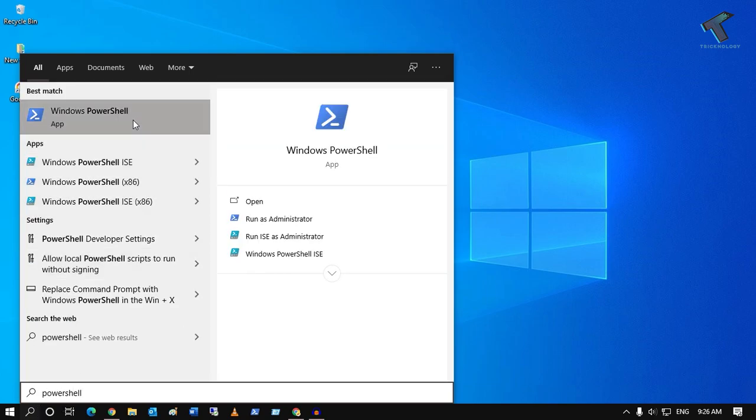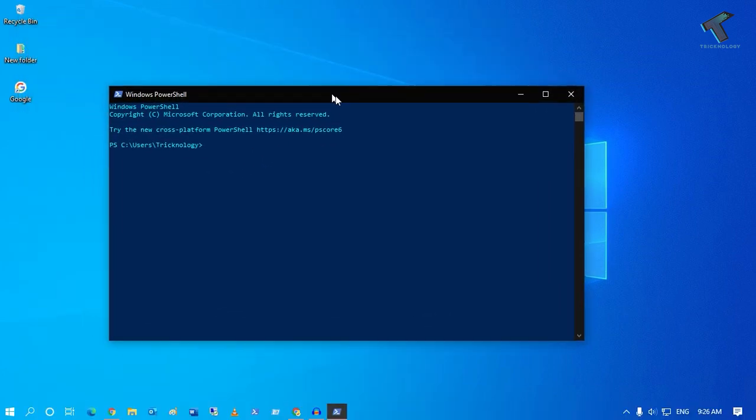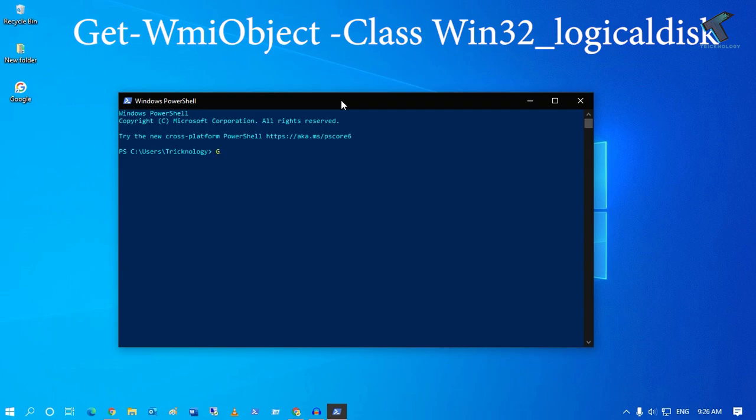Now click on Windows PowerShell. After you open Windows PowerShell, you have to enter a command.